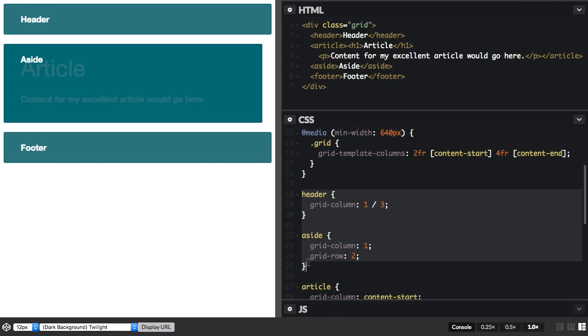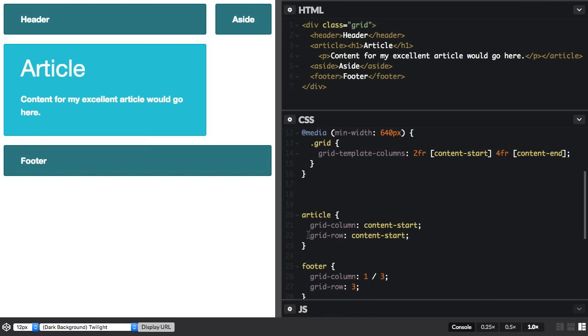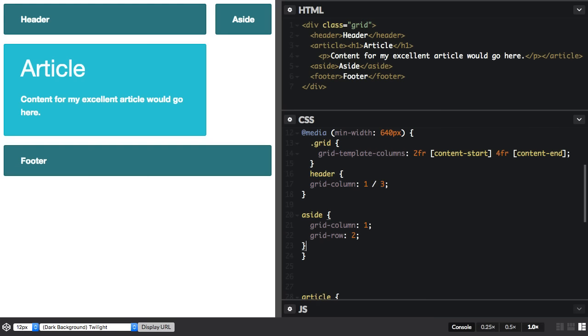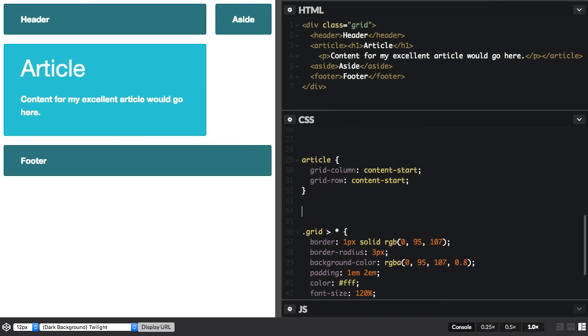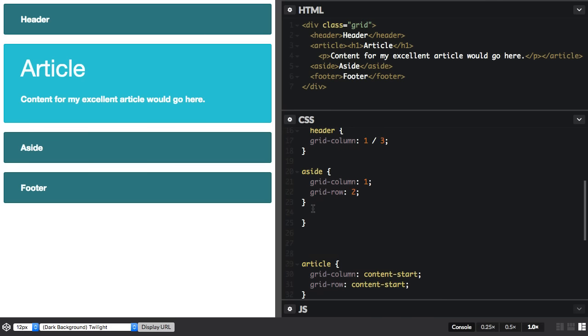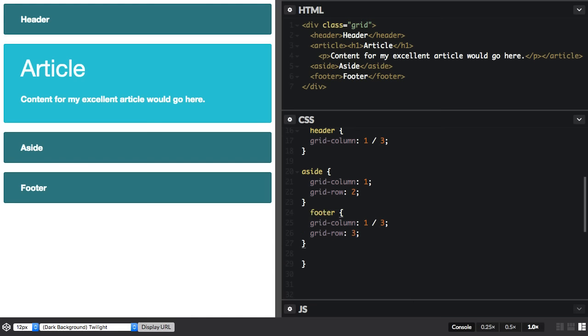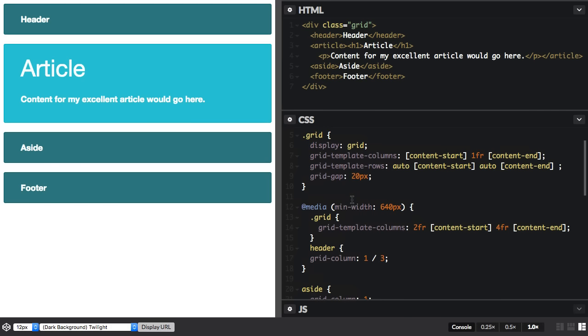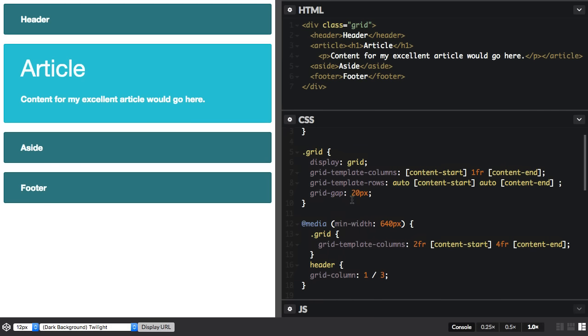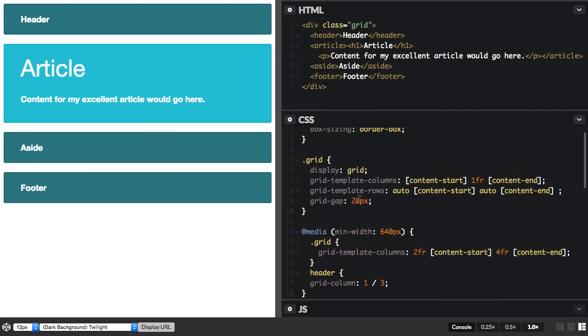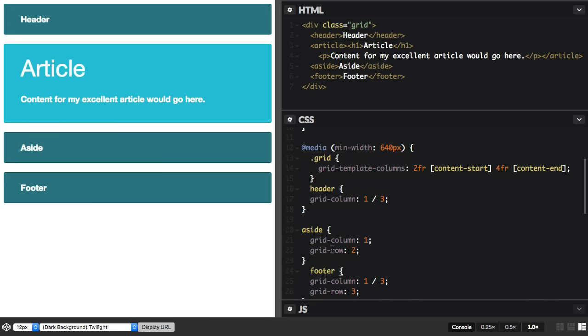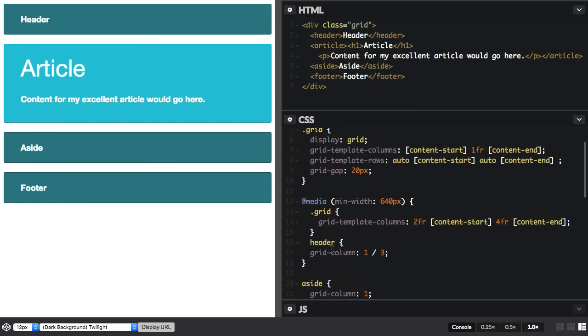So to sort this out we're going to need to move the positioning information, the line numbers positioning information, inside the media queries. And if I did want to redefine where they were on the grid I'd actually need to have some rules here which then were overwritten by these rules.